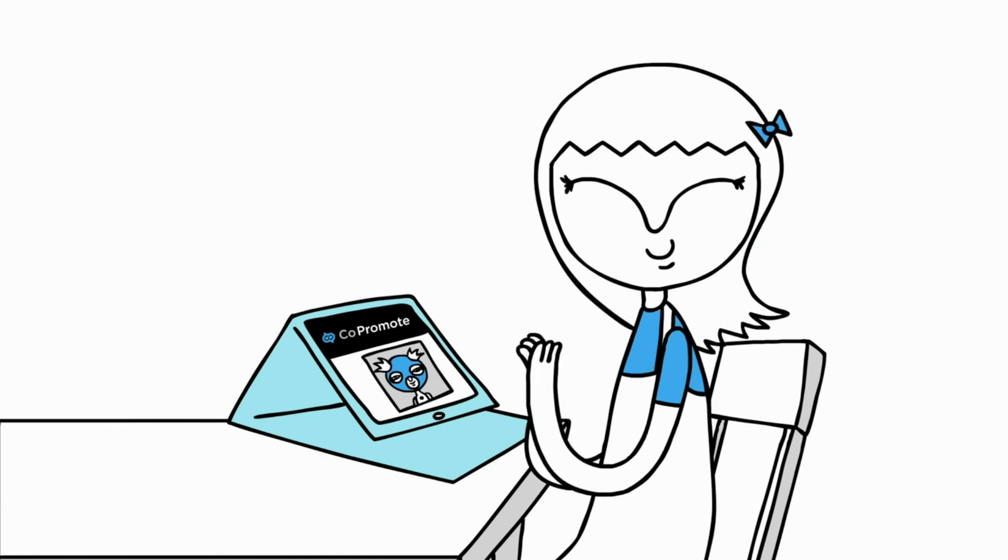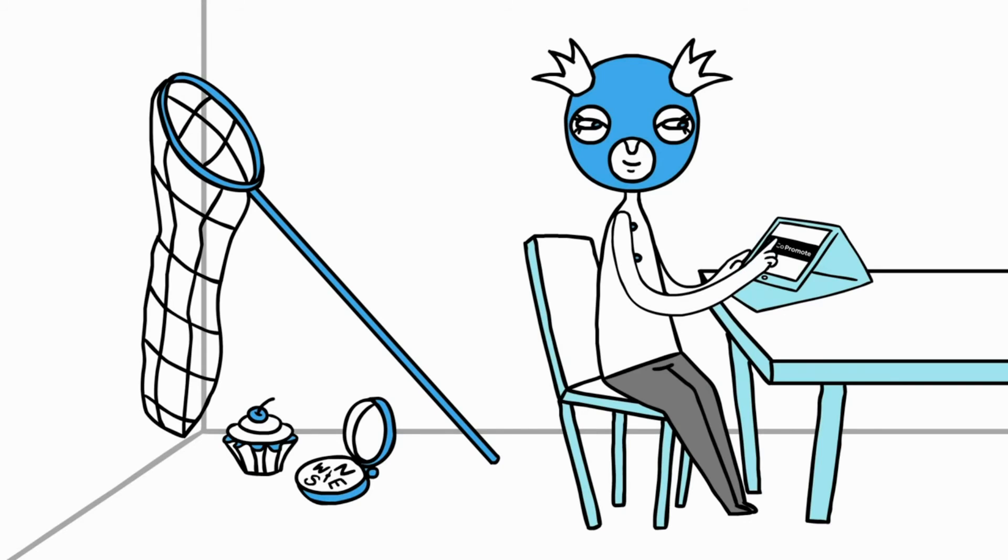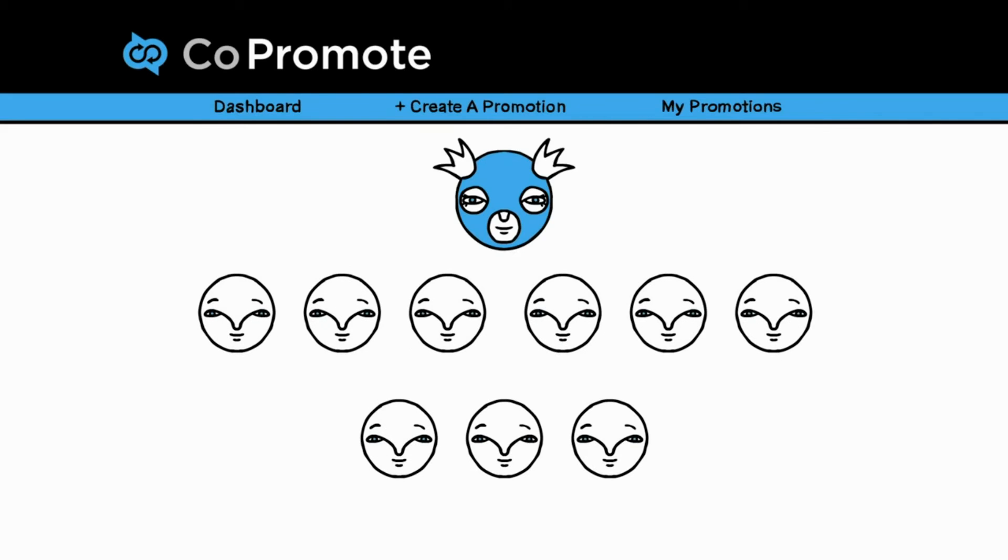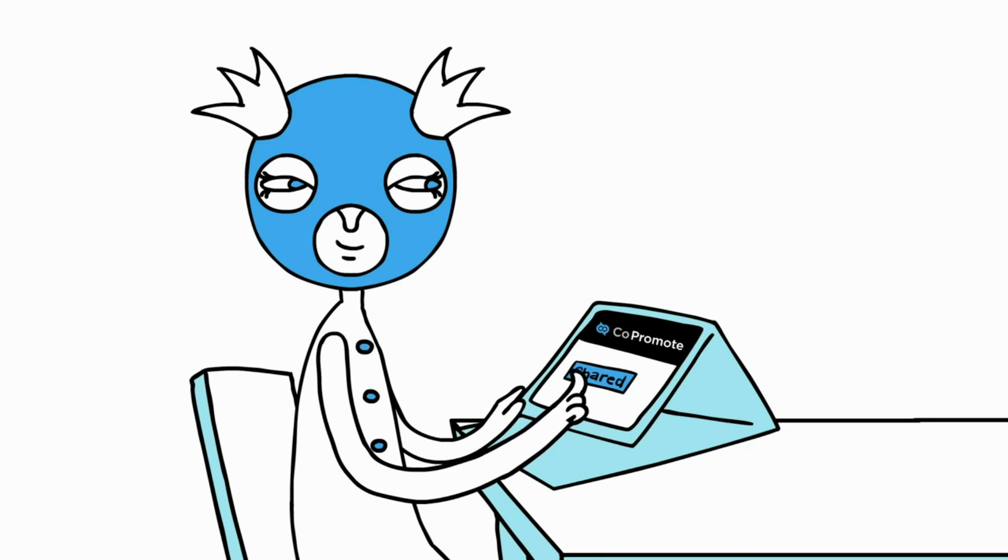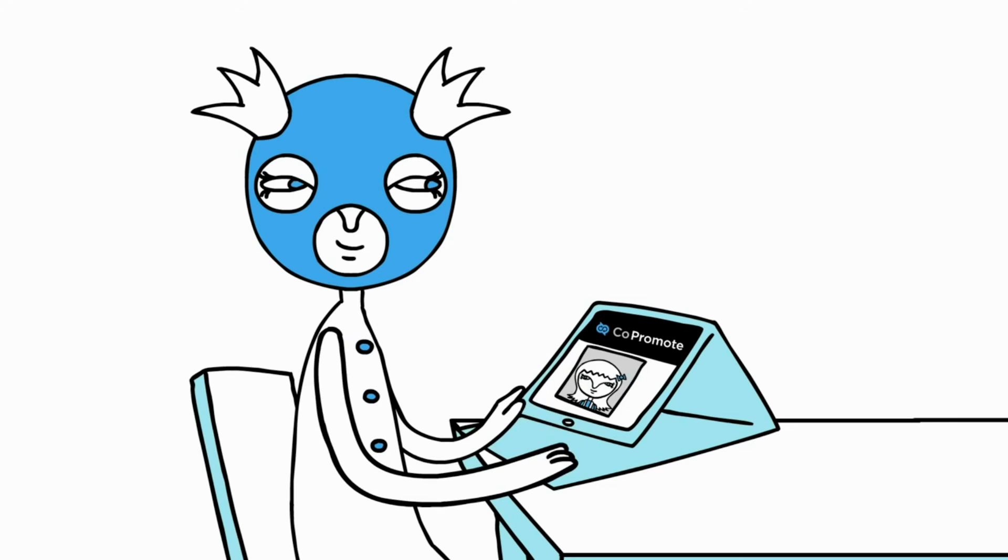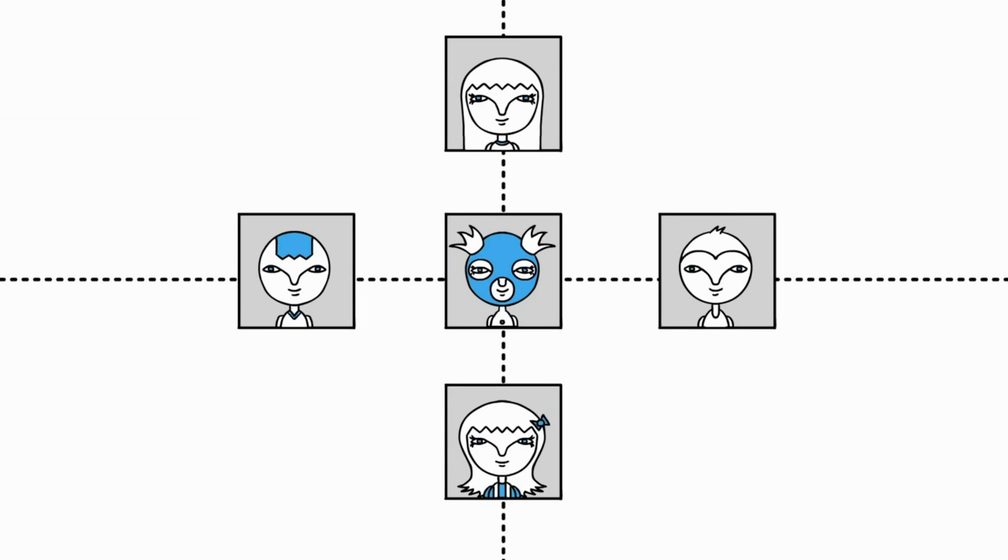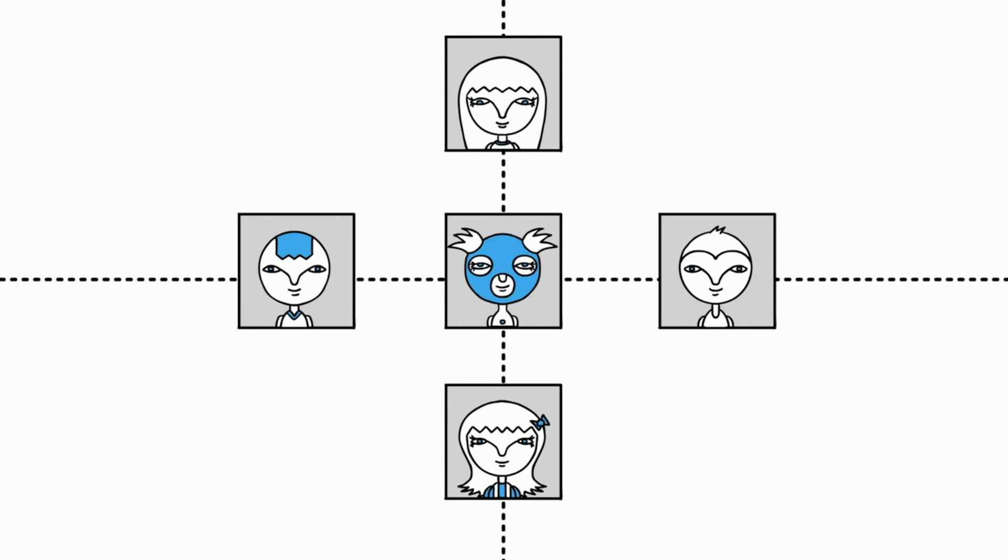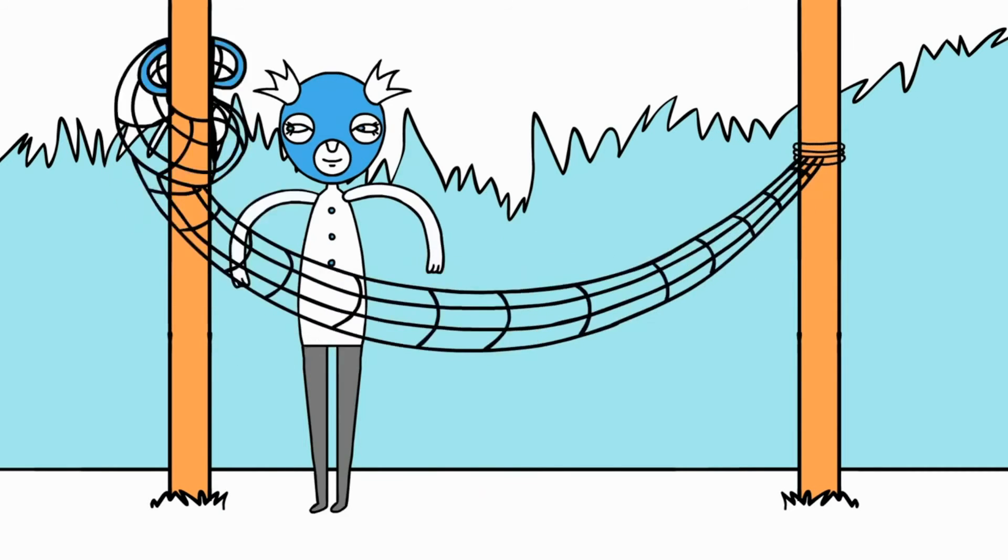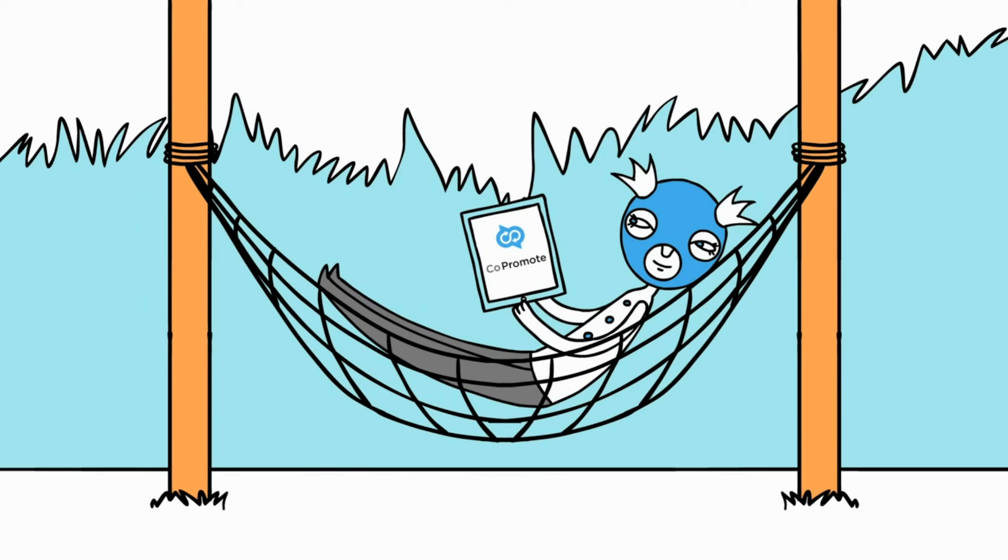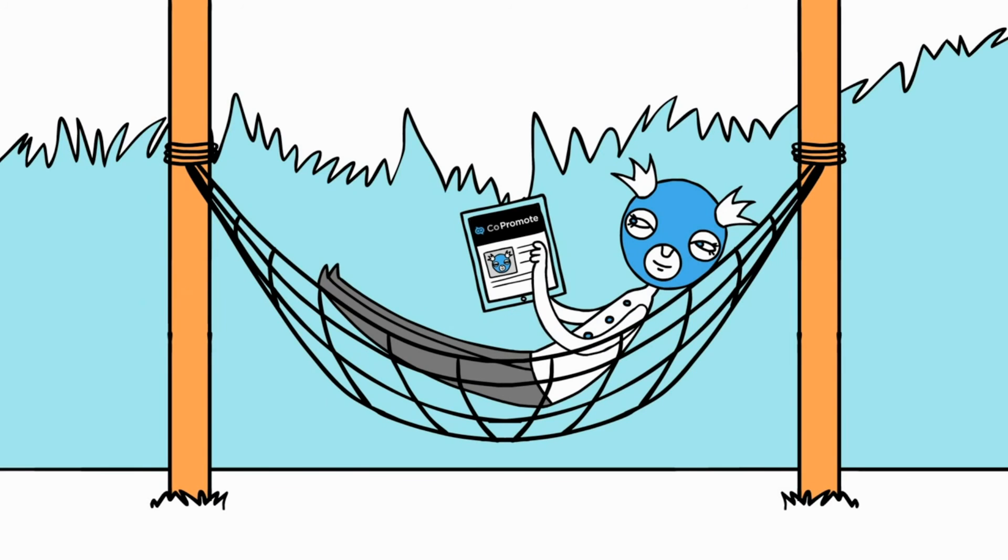We'll show you all the people you reached and how they liked it. Each time you share, you earn credits to reach more new people and grow your Co-promote network. Co-promote helps you reach new people with every post.